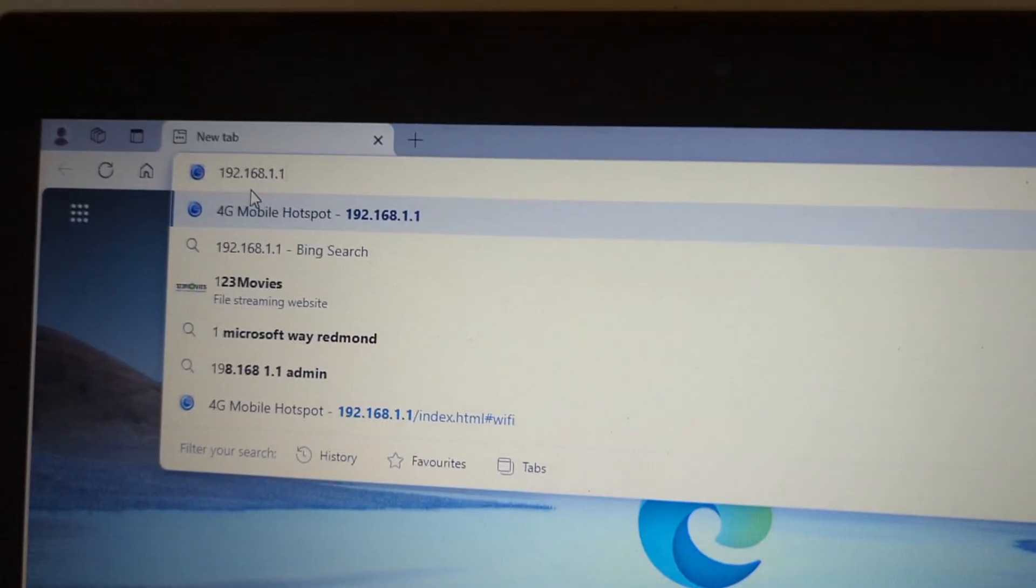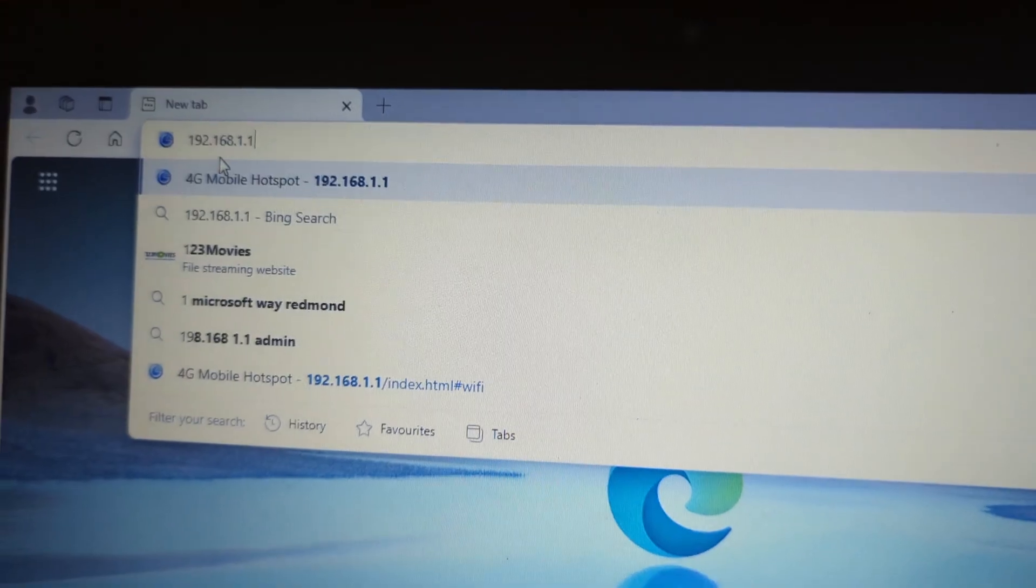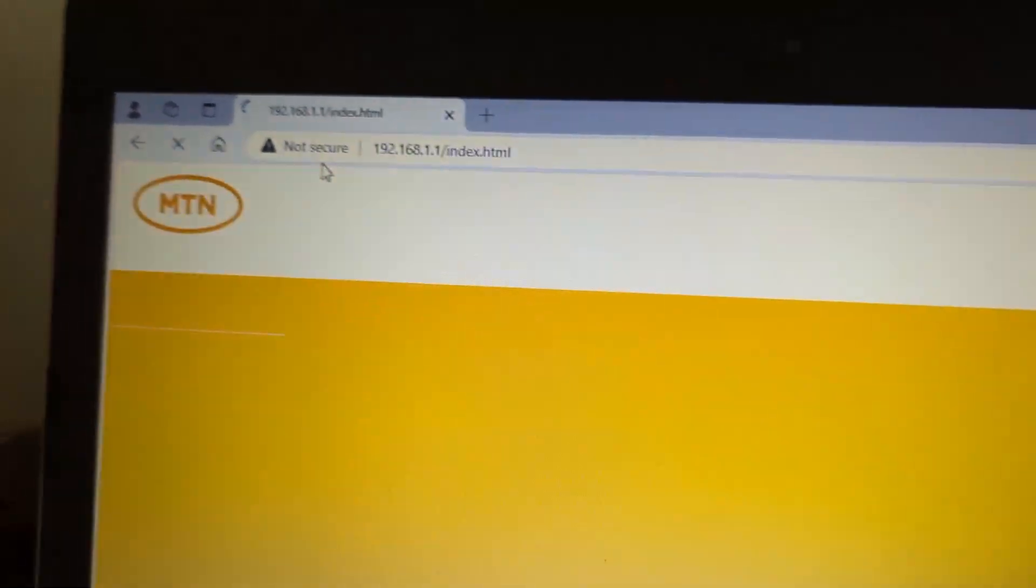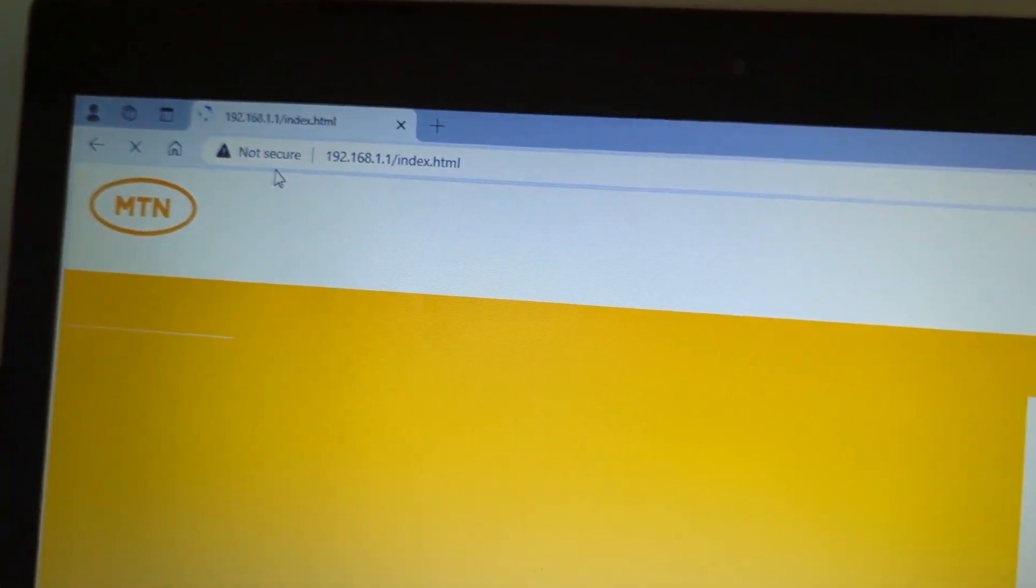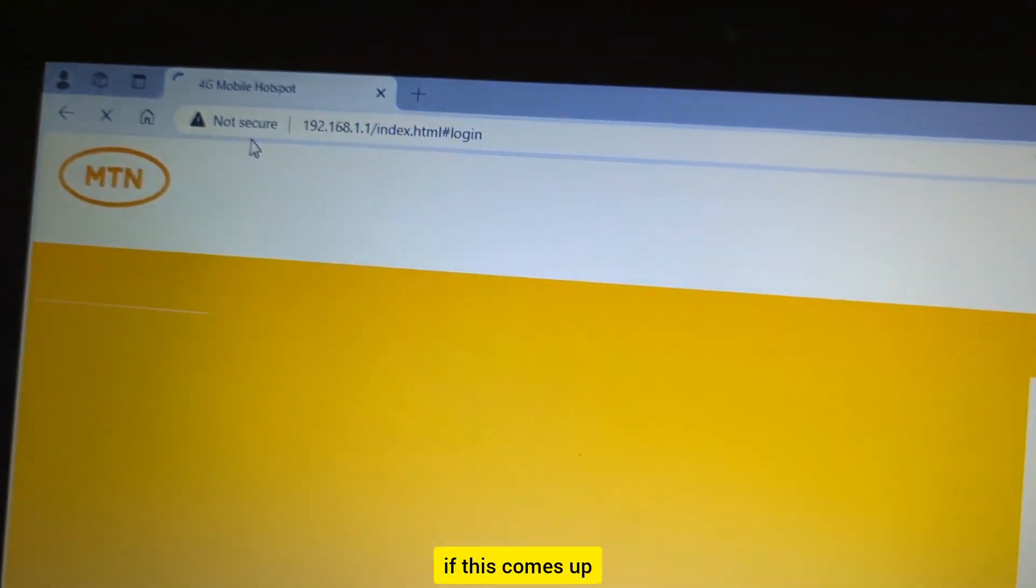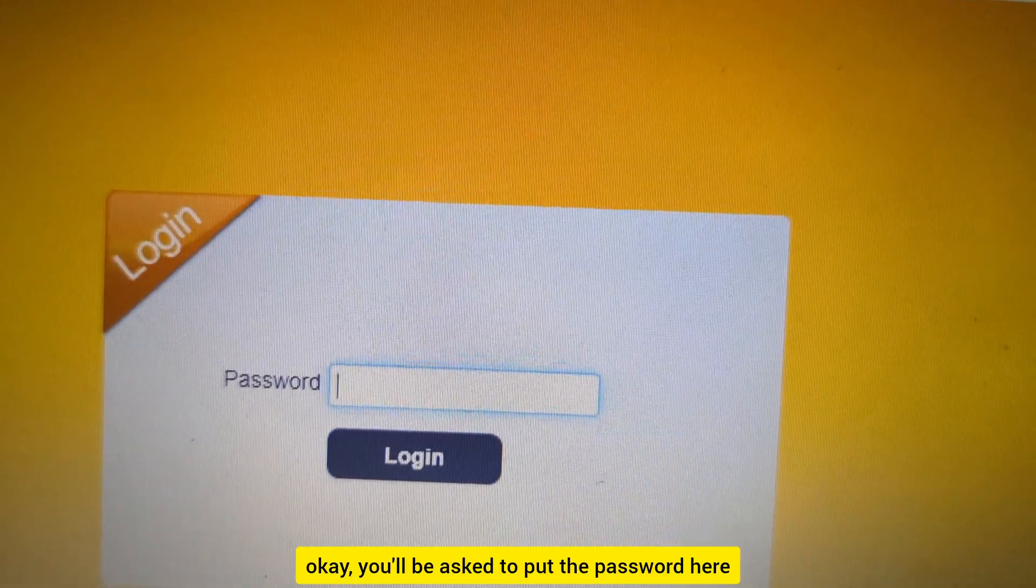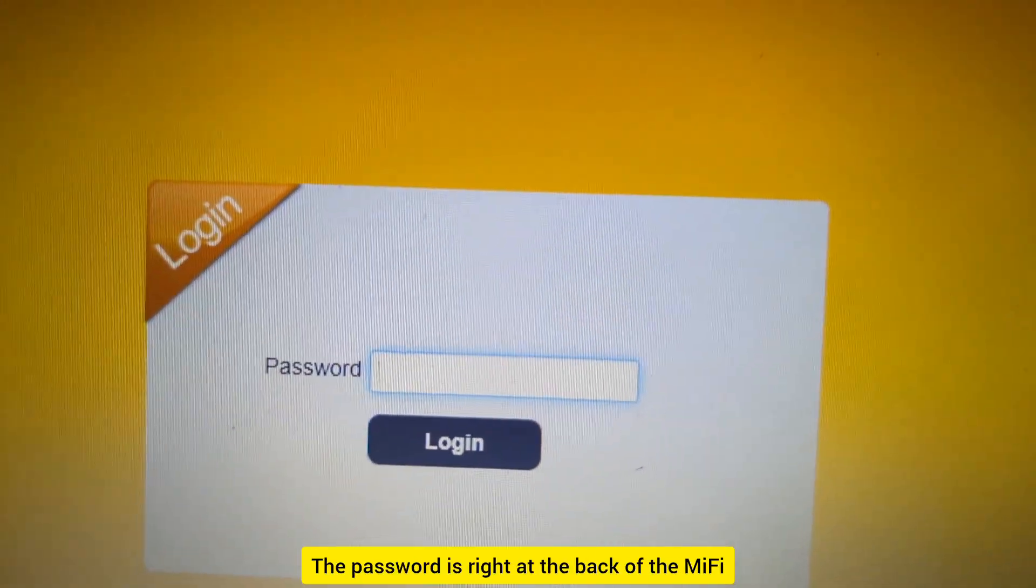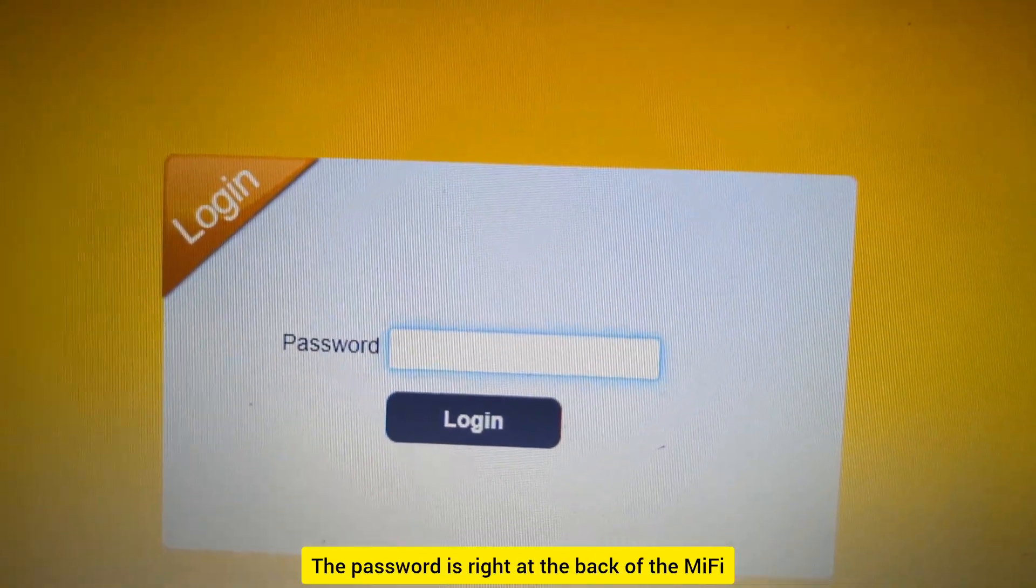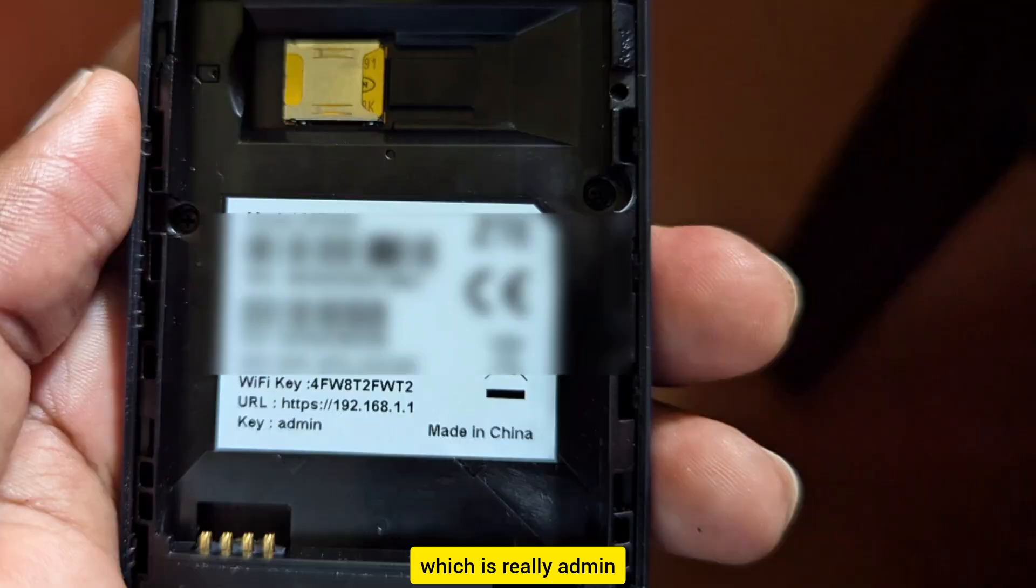Okay, then press Enter. Now this comes up. You'll be asked to put the password here. The password is right at the back of the MiFi, which is usually admin.